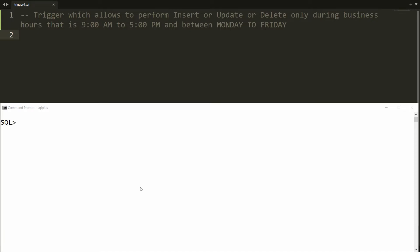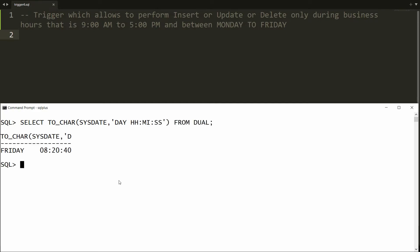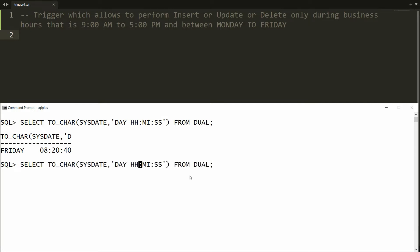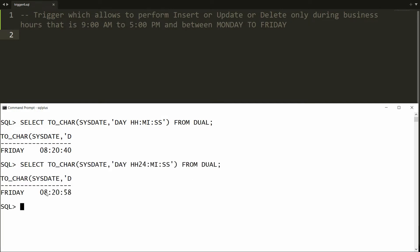First of all, you should know how to retrieve the day and time in Oracle. I am writing the query: SELECT TO_CHAR(SYSDATE, 'DY HH MI SS') FROM DUAL. You can see the current time is 8:20 and it is Friday. Because I used HH, it is not clear if this is 8 AM or 8 PM, so you should use HH24 to make it clear — it is morning 8:20.